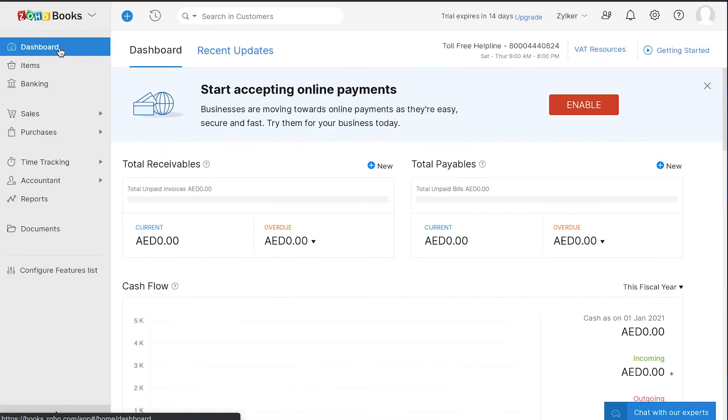Now, let's get back to the dashboard. On the left sidebar, you can find all the different modules in Zoho Books. Let's go through each of them in brief. The dashboard will give you an overview of your financial health.